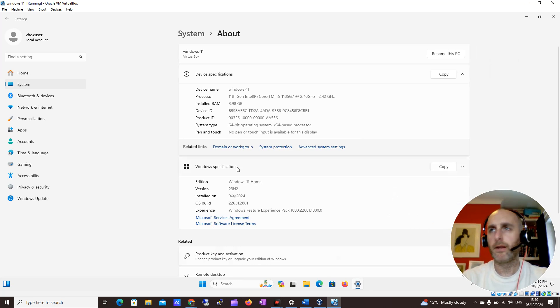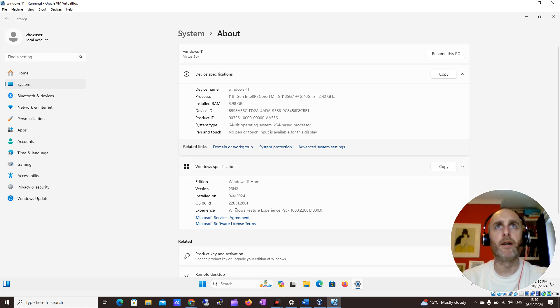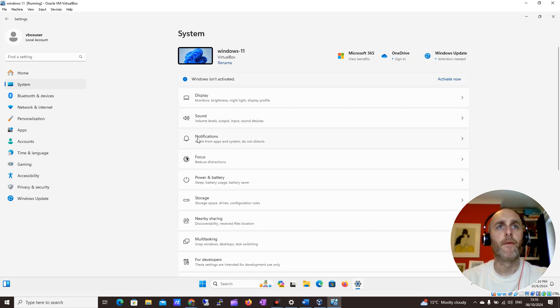You can find out about your PC by clicking 'About', where you can see some key specs — like how much RAM you have and the processor. Let me click back to System.